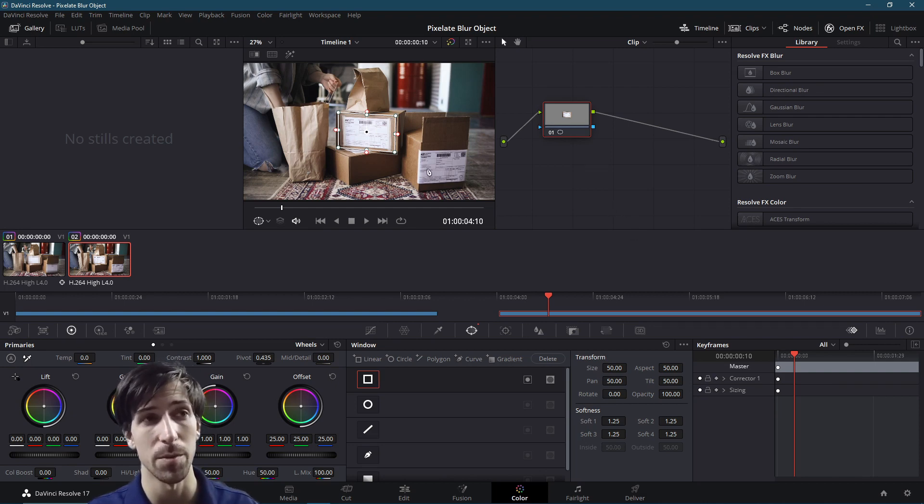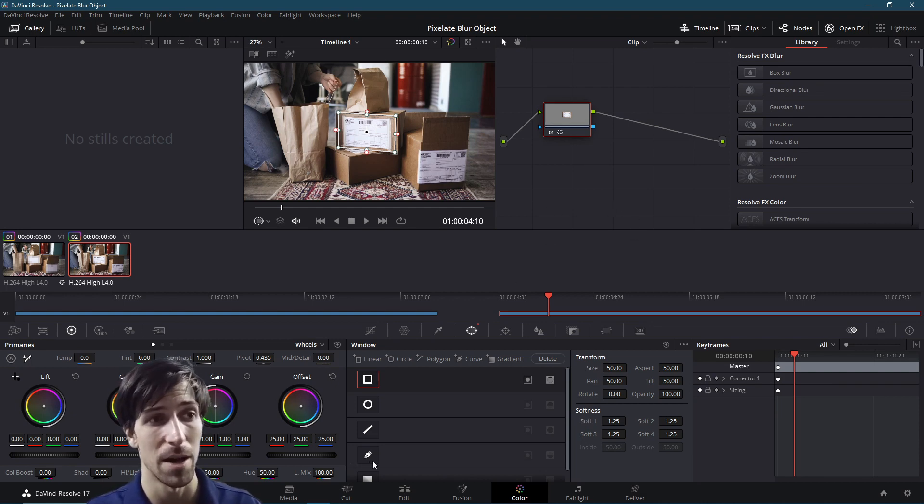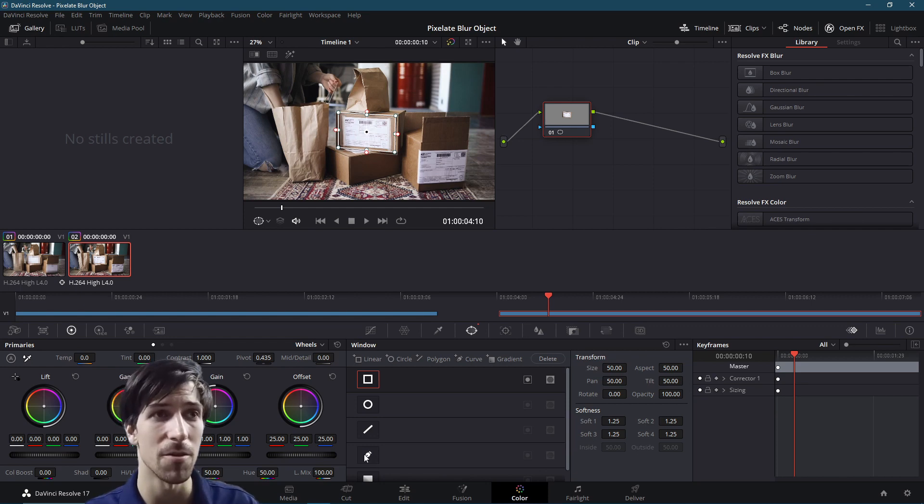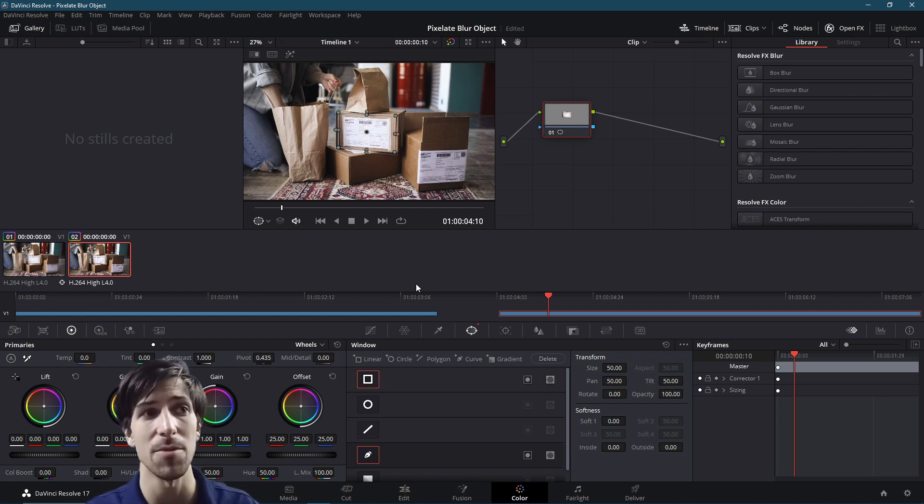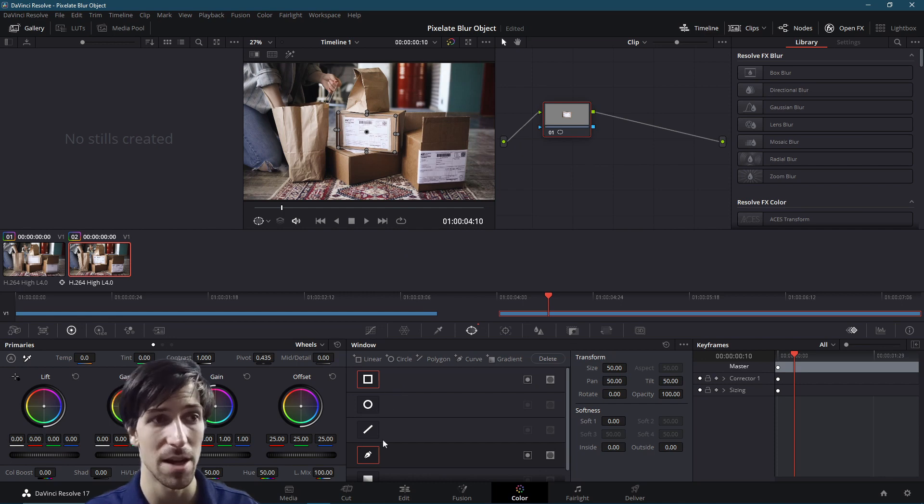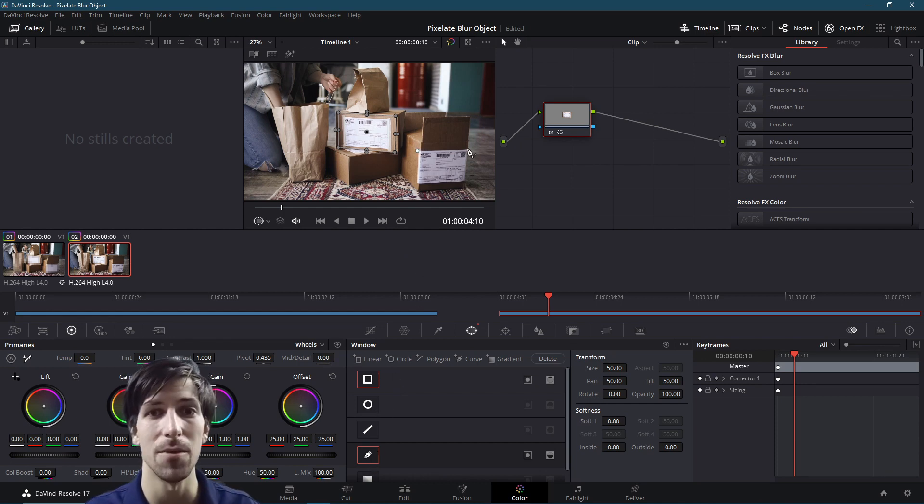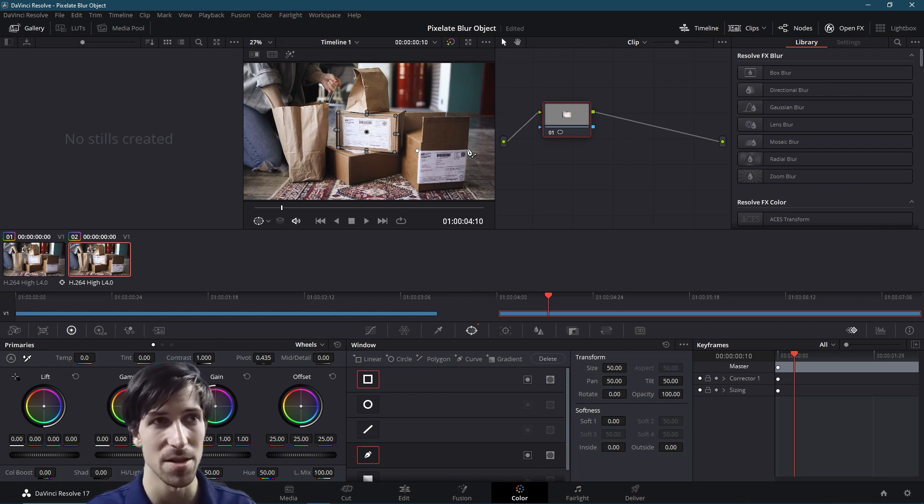So if we want to blur multiple boxes at once, we can do that by using extra power windows. I'm going to click over here for the curve power window just so that we can manually define one. So how the curve power window works here is that we left click to set a point and then we go where we want to add more points, left click,